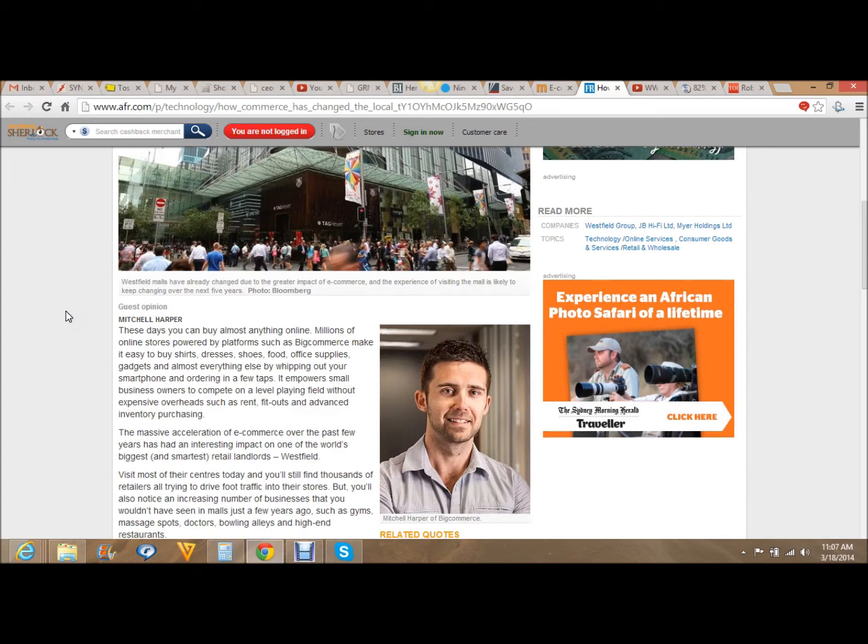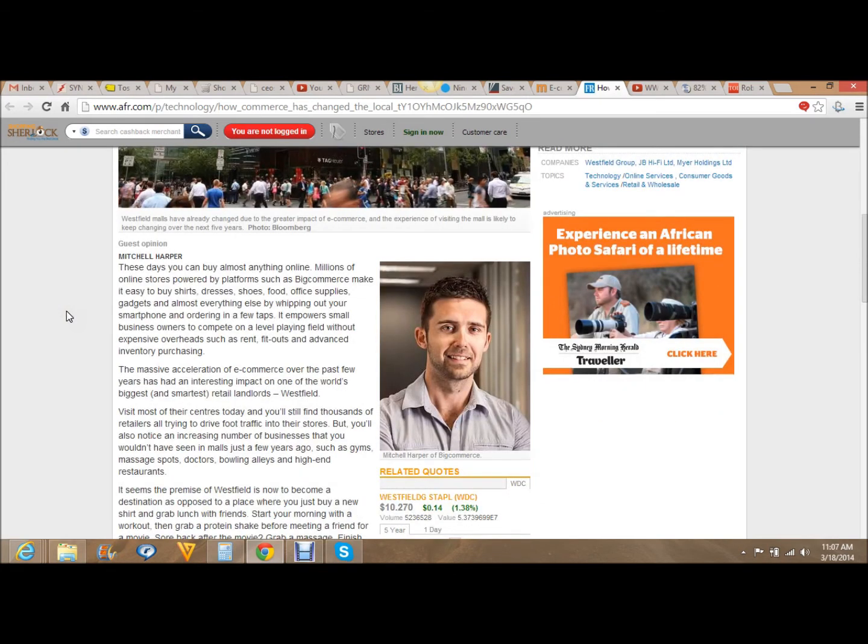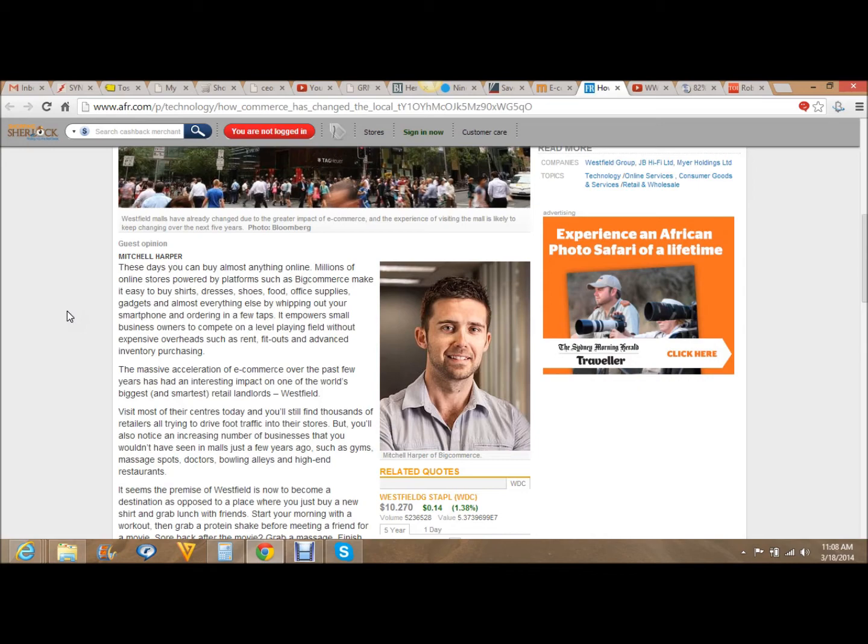The massive acceleration of e-commerce over the past few years has had an interesting impact on one of the world's biggest and smartest retail landlords, Westfield. Visit most of their centers today and you'll still find thousands of retailers all trying to drive foot traffic into their stores. But you'll also notice an increasing number of businesses that you wouldn't have seen in malls just a few years ago, such as gyms, massage spots, doctors, bowling alleys, and high-end restaurants.